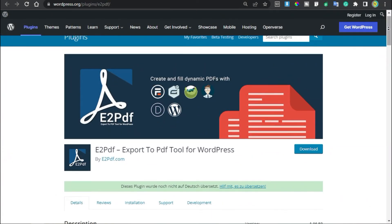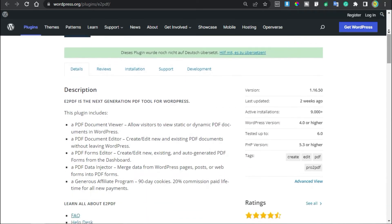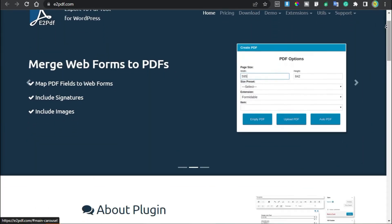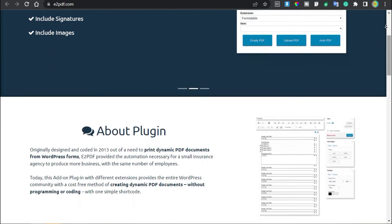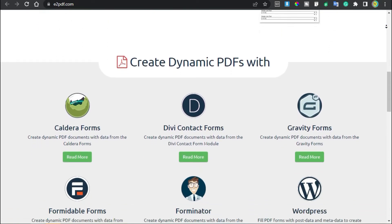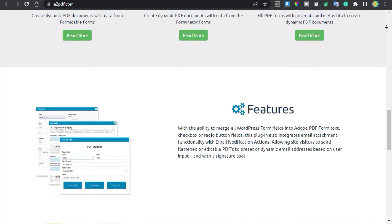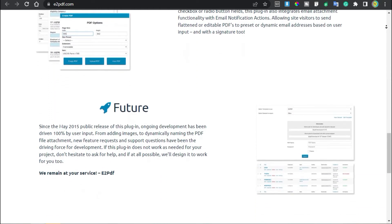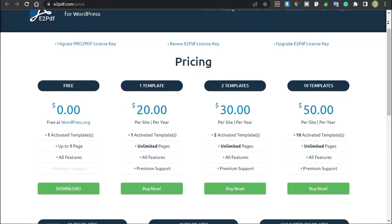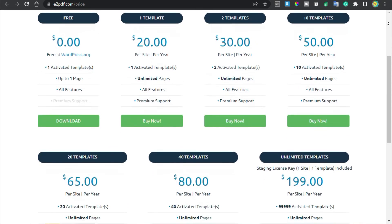On number 8 is E2PDF. E2PDF is a clean and simple WordPress PDF plugin that lets you create, edit, and display PDF documents to your visitors. You can show static or dynamic PDF files to your audience, and create and edit PDF documents and forms without having to leave your WordPress site. The plugin also lets you auto-generate PDF forms based on your WordPress posts, pages, or web forms. The free version is available on the WordPress plugin repository, and the Pro version with active templates starts at $20 per year.